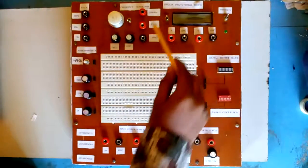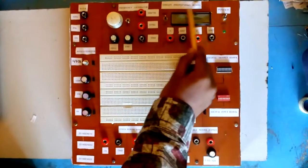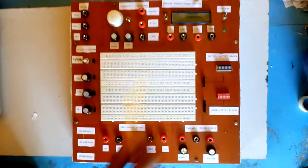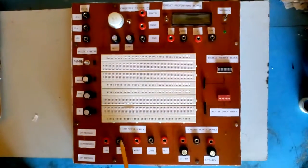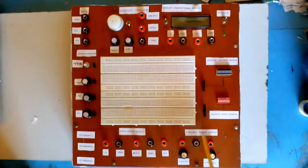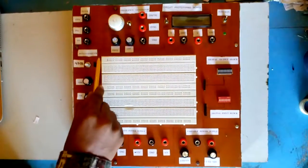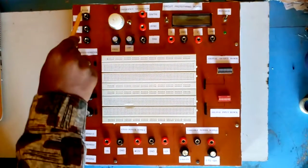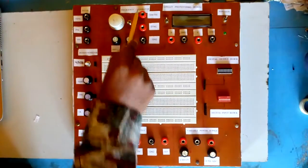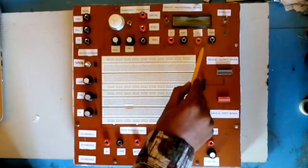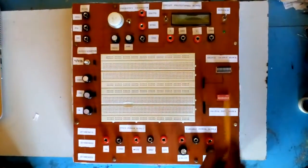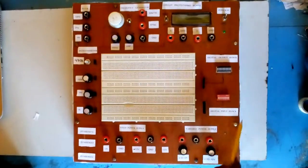As you can see, this is Circuit Prototyping Board. This board contains fixed power supply, variable power supply, various potentiometers, digital clock, frequency generator, ammeter, voltmeter, digital output block and digital input block. Power on.